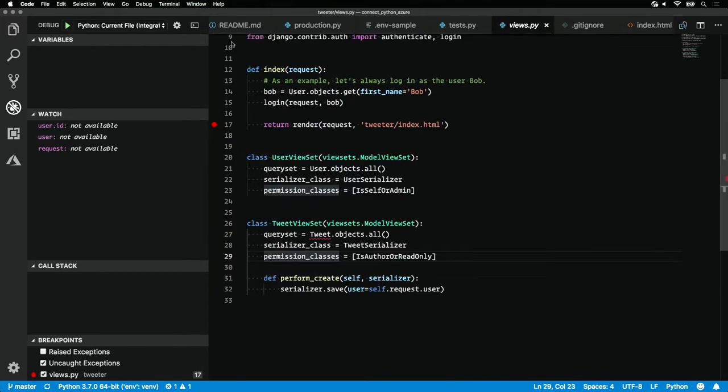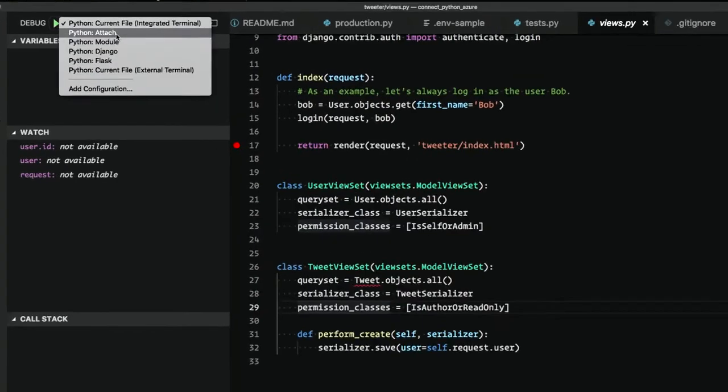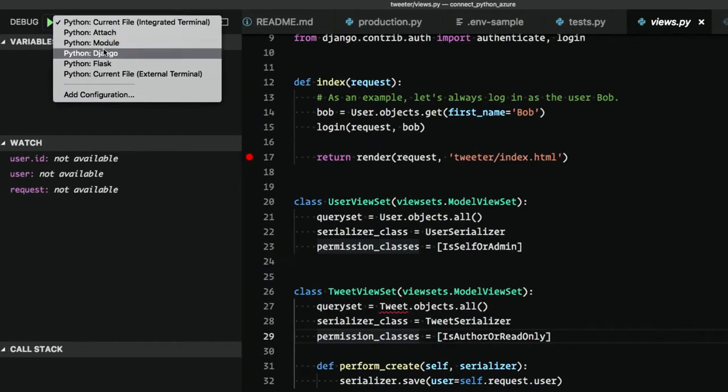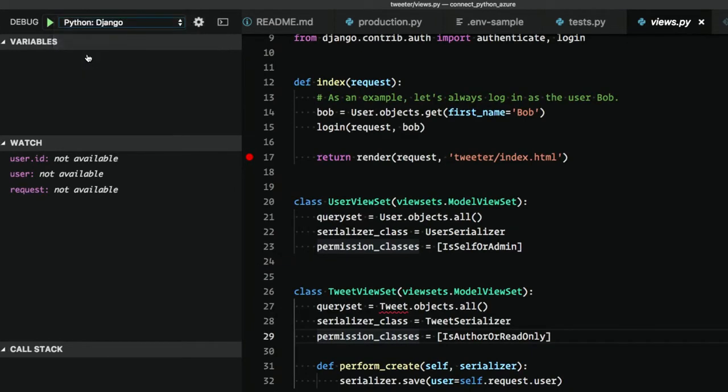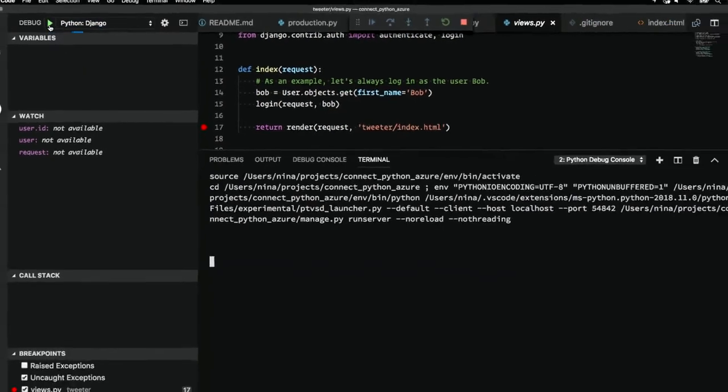And VS Code knows that we have a Python project open. It creates a new Python configuration for us. Super easy. If we want to debug our Django, what we need to do now is select the Python Django debug configuration and then hit this green button right here.